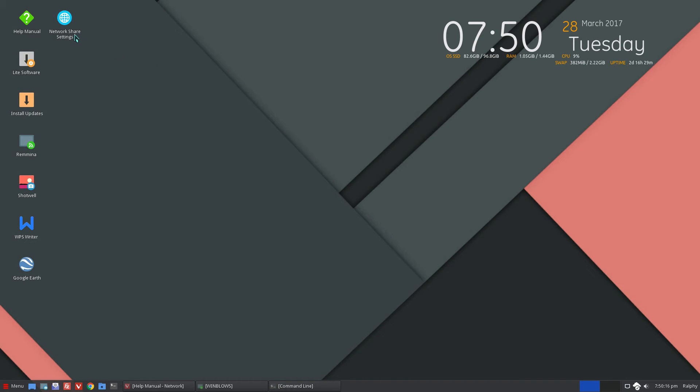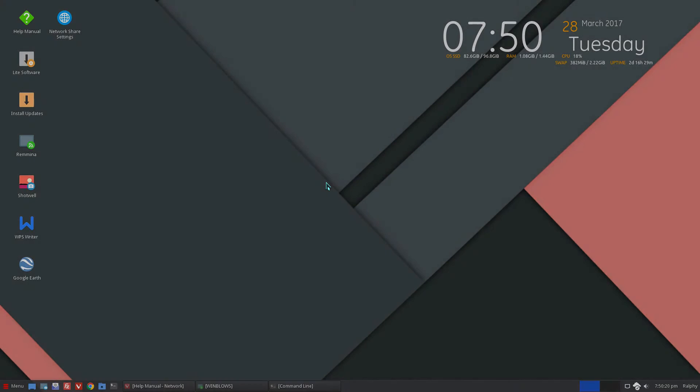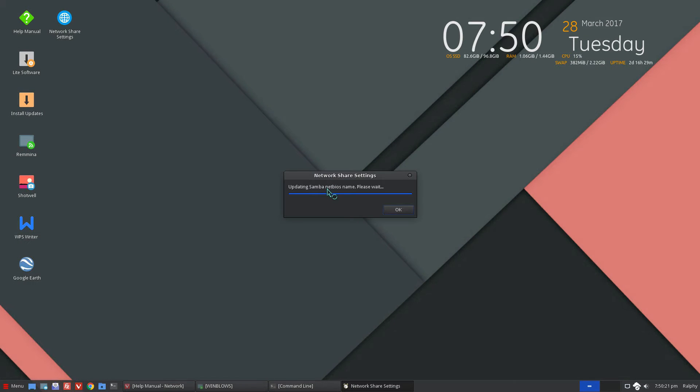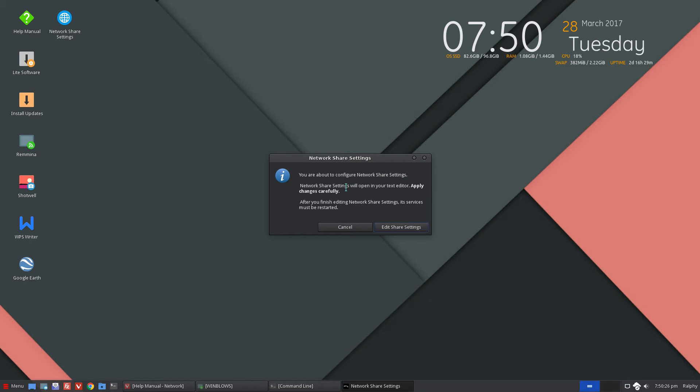Now as soon as you launch your network share settings and authenticate, it's going to update the NetBIOS in your Samba configuration for you automatically. So users don't have to spend time on it or it will prevent users from making mistakes like not setting up the proper host name.